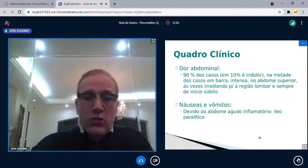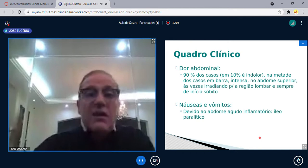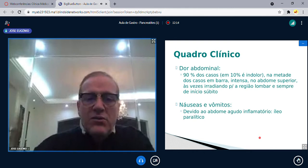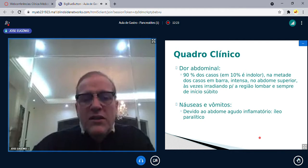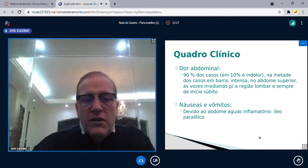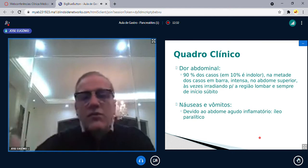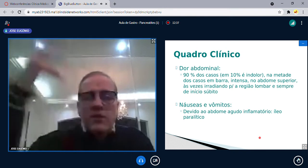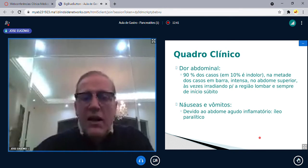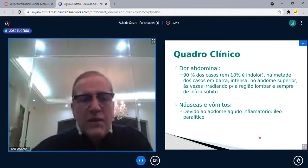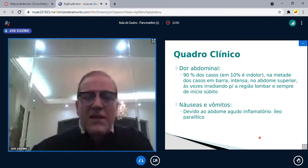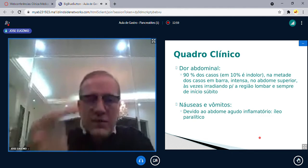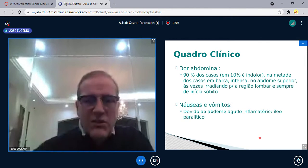O paciente tem vômito porque é um abdômen agudo inflamatório. A pancreatite aguda extravasa líquido do pâncreas sobre o intestino delgado — quatro metros de intestino delgado. O intestino paralisa, entrando em íleo paralítico. Se o intestino não contrai, a primeira reação é vomitar toda a secreção. Por isso o paciente com pancreatite aguda vomita. Às vezes é necessário passar a sonda nasogástrica para drenar essa secreção.